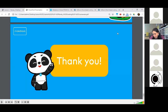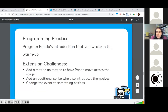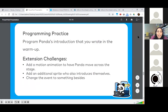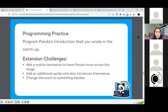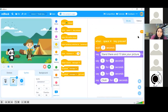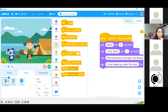Here is your challenge before Thursday: program an introduction for Panda to have a conversation with one of the new friends Panda meets on Earth. Write a program using the say blocks, and if you'd like to use extension challenges, you can add a motion, add an additional sprite, or change the event that triggers it. I wrote an example program with two sprites — Panda and a cameraman — each with their own program, both triggered by the space key.